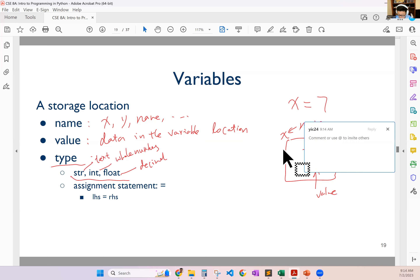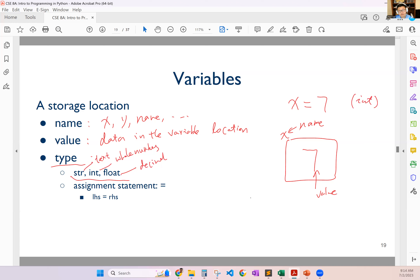For example, for this x, we say it's an integer — it's an int. Because the value that you put into this wearable dictates what kind of wearable it is. When you try to assign something to a wearable, we use the equal sign. We call this the assignment operator.